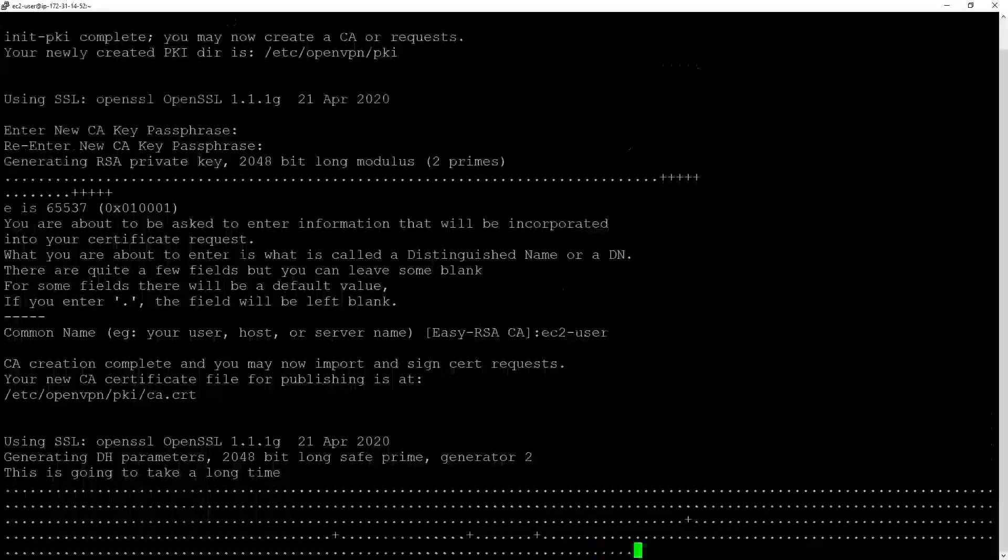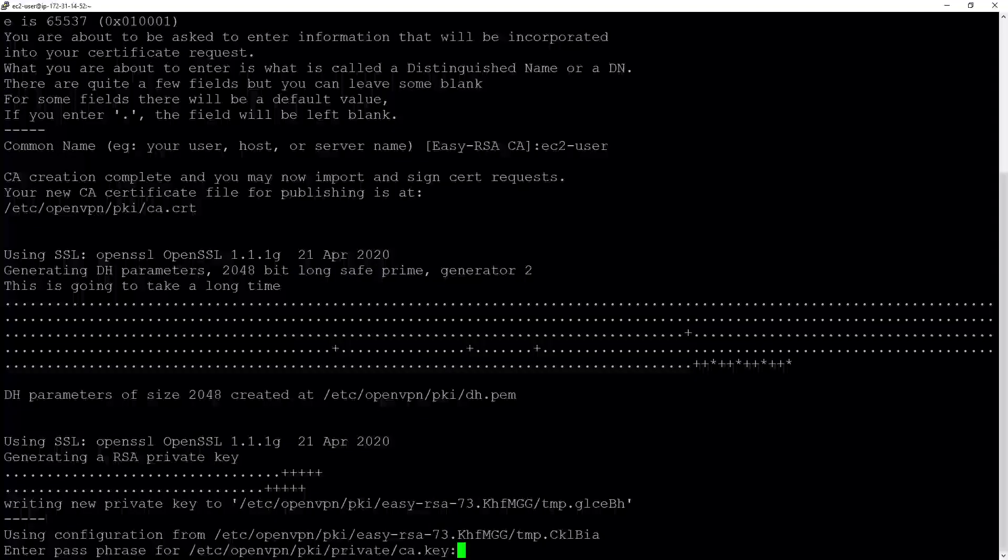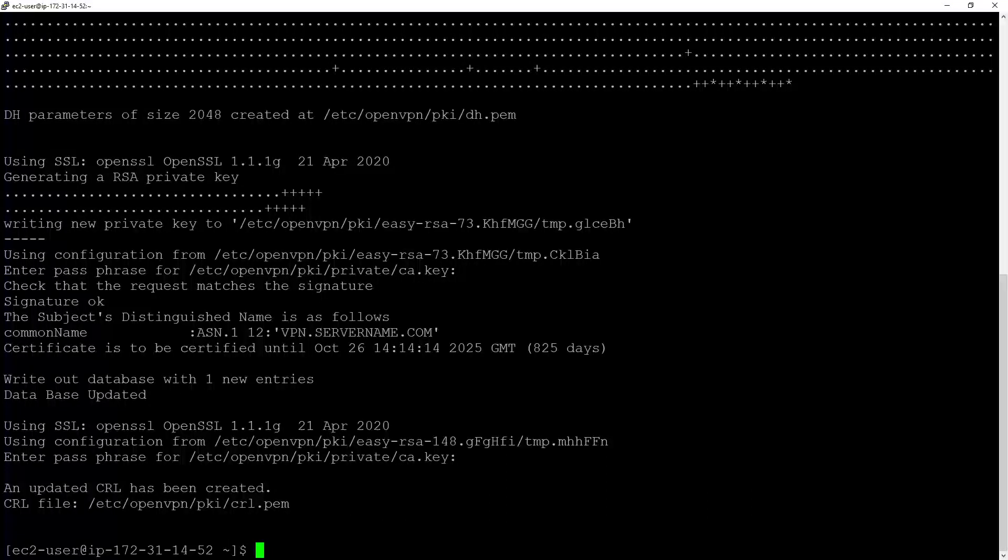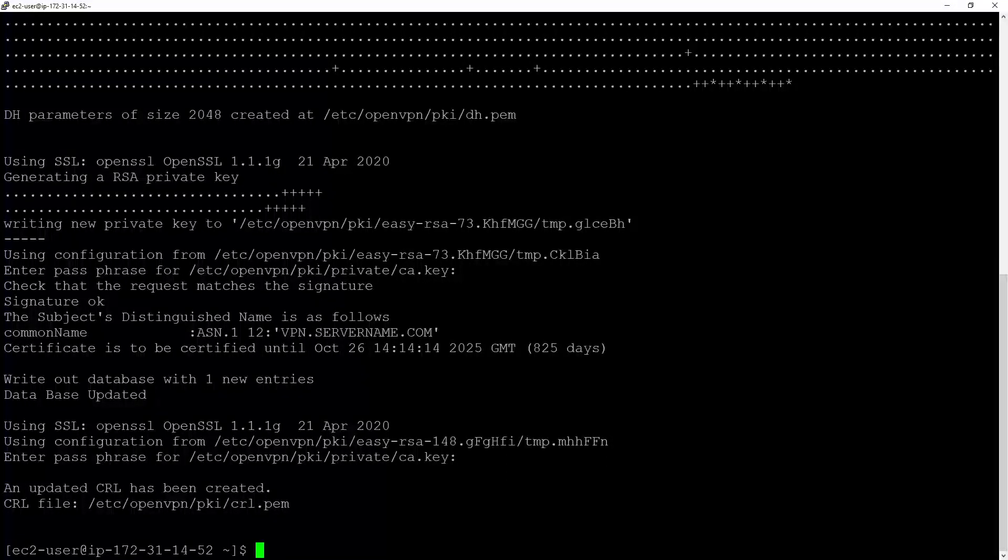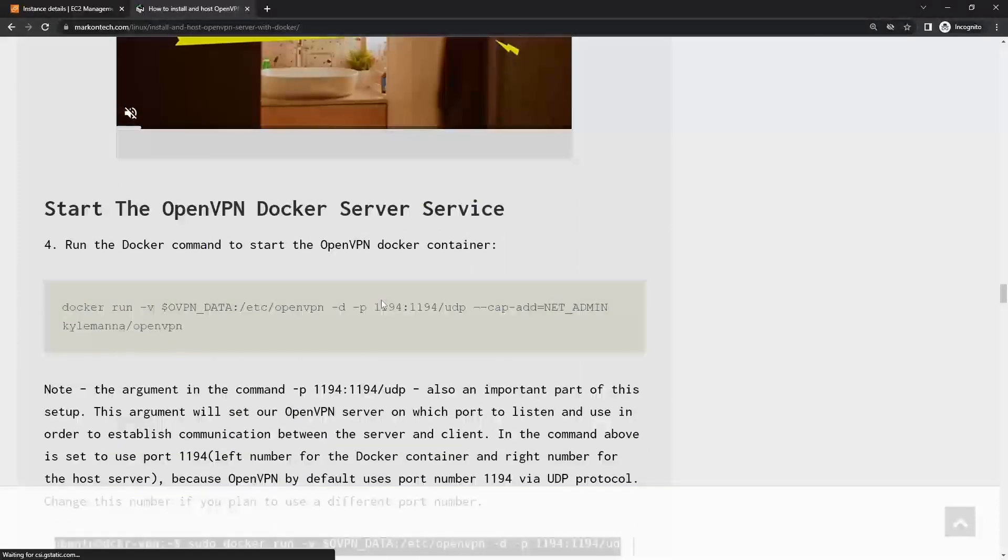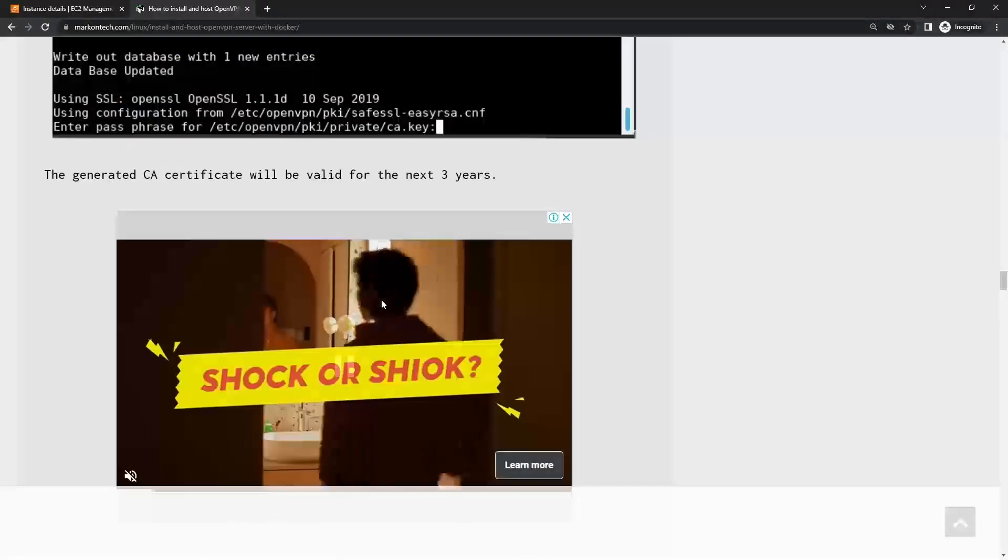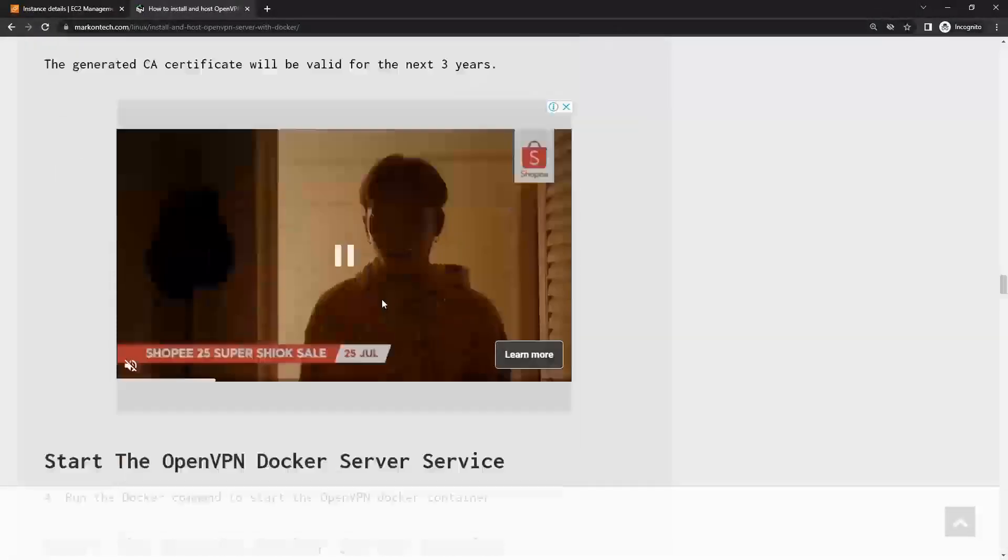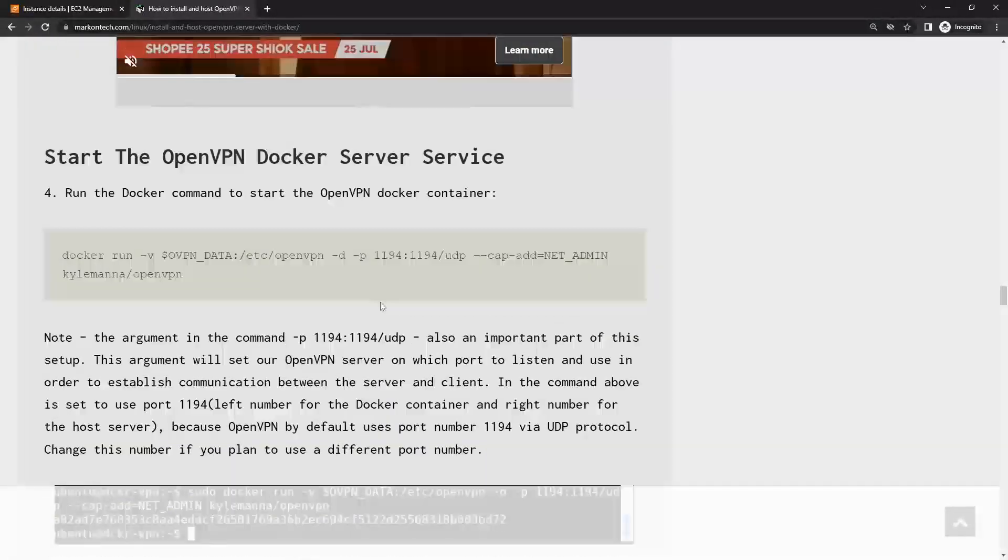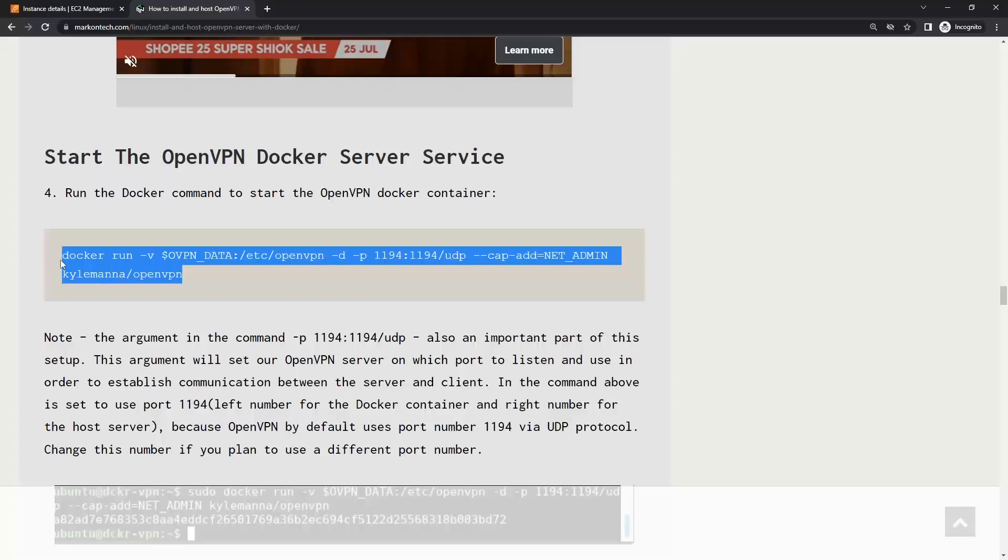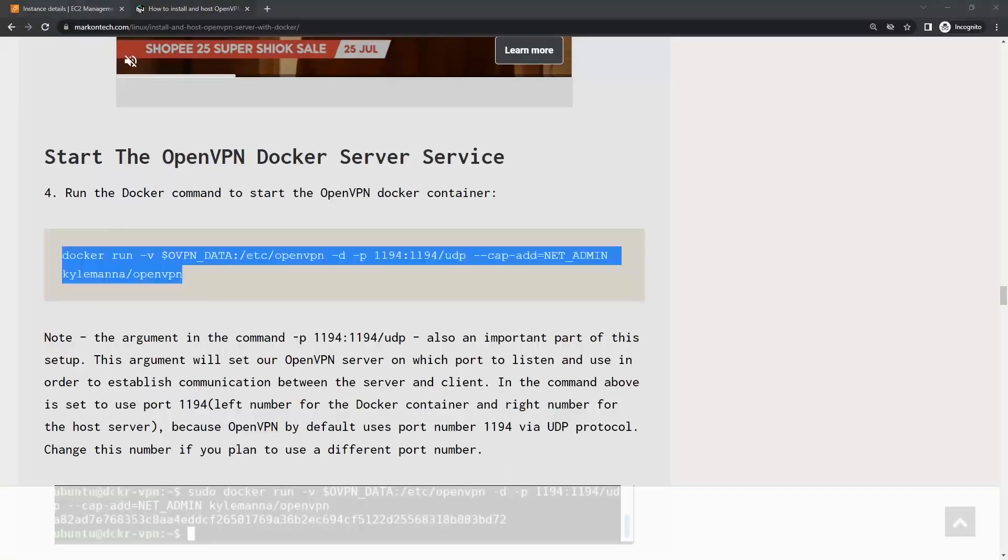Now it will generate. Once it's done, let's go back and see what else we need to do next. Now we have the CA certificate, which will be valid for the next three years. Next, we want to run the Docker command to start the OpenVPN Docker container.